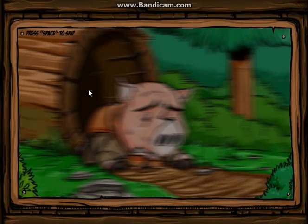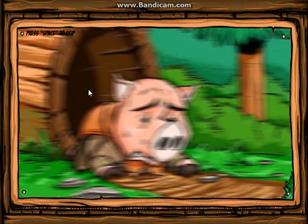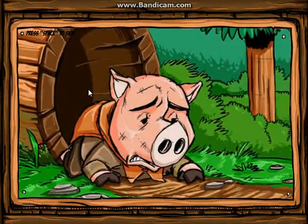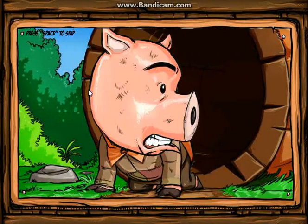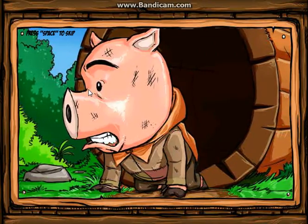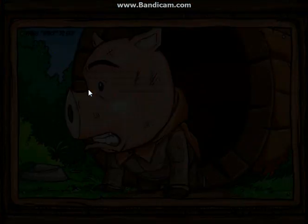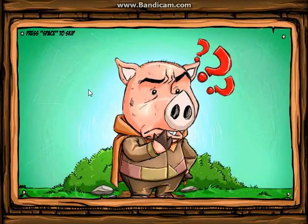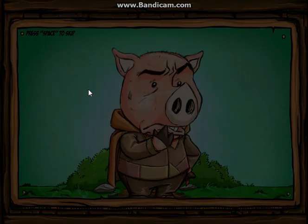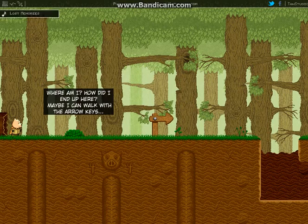Basically it looks like there's a pig that's sleeping, now there's a pig that's awake. That hurt my eyes. Okay, so I can look around. Now it's thinking to itself where it is probably. Where am I? How did I end up here? Maybe I can walk with the arrow keys.